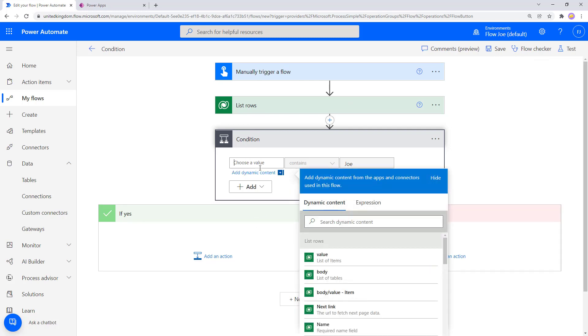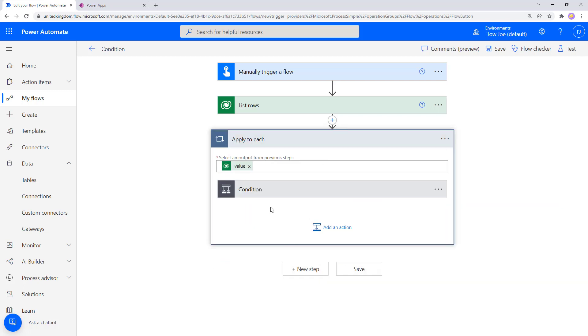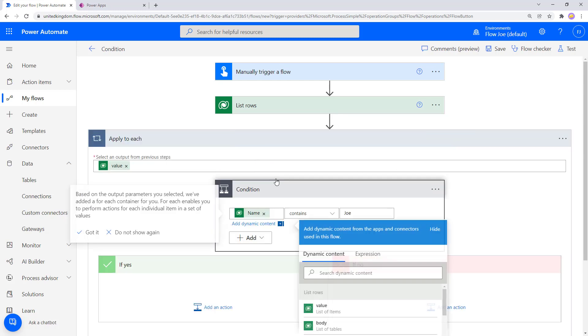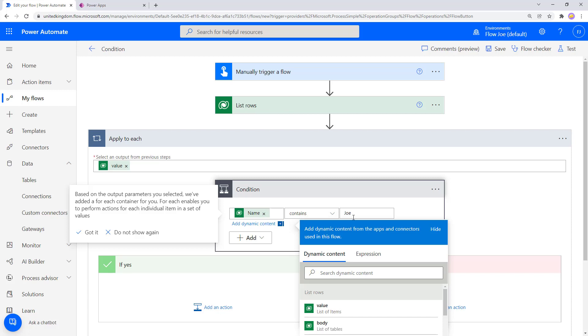So if I come into here and I choose the name field because I want the name, it's still going to add an apply to each because we have four rows coming back. So we need to cycle through each one of those rows. And with doing so, each one of those rows are going to contain the name. So each time we cycle through the apply to each, it's going to go, okay, what's the name of this particular record that we have now?